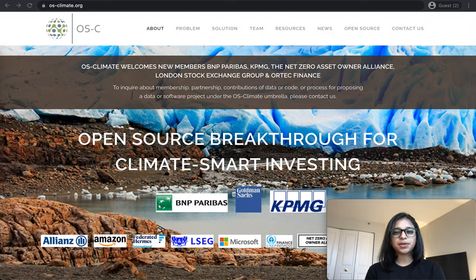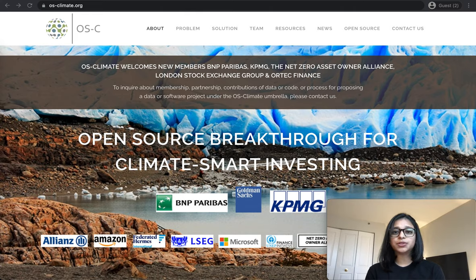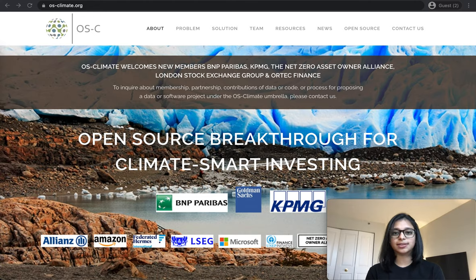OSclimate is establishing an open source collaboration community to build a software platform that will dramatically boost global capital flows into climate change mitigation and resilience.